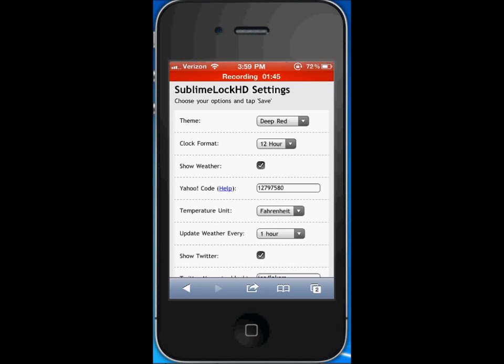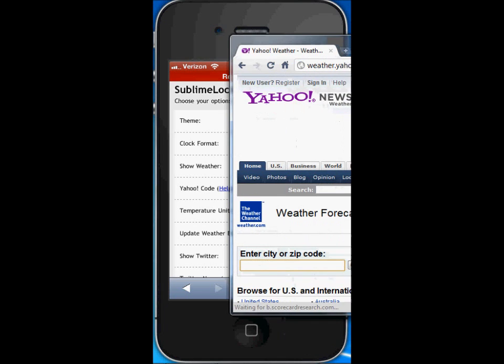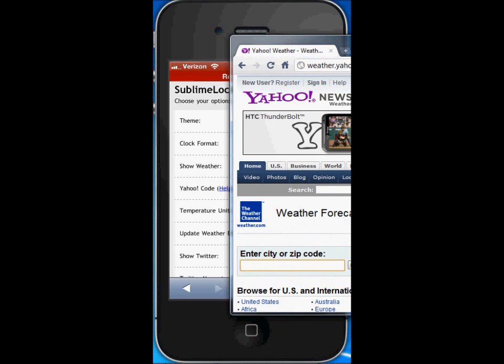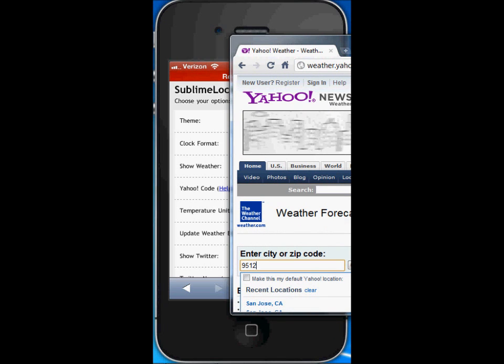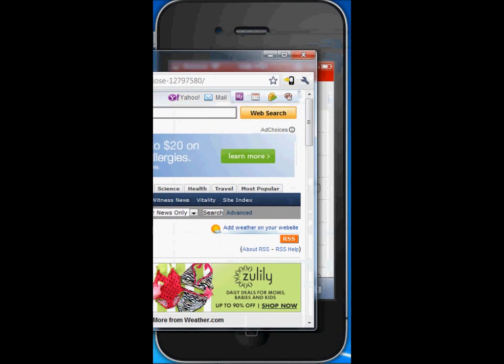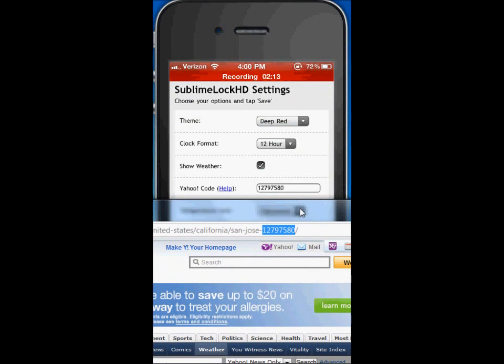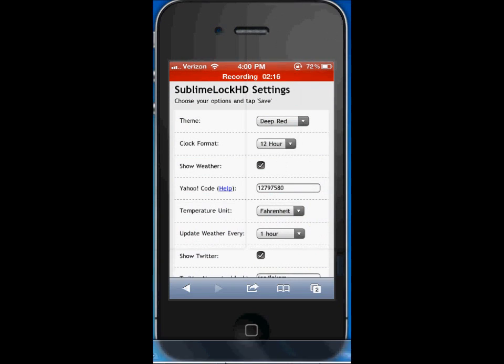You're going to go on to weather.yahoo.com and you'll see right here when you enter a zip code such as my zip code, I live in San Jose, you're going to get this code right here and that's what you're going to enter in there. So that's the Yahoo code to show your weather.